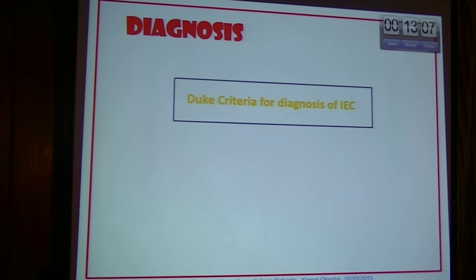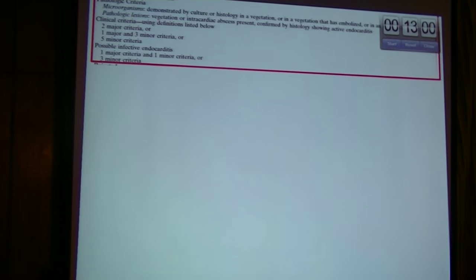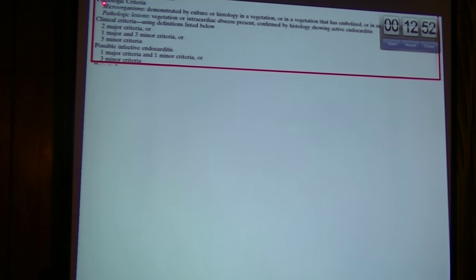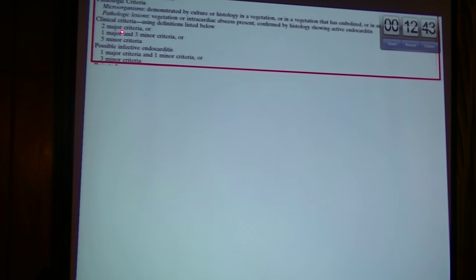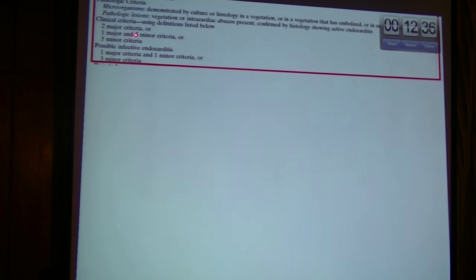How do we diagnose infective endocarditis? It follows the general criteria for diagnosis. We have pathologic criteria and clinical criteria. Pathologic criteria involve detecting microorganisms and pathologic lesions such as vegetations. Clinical criteria require two major criteria, or one major criterion and three minor criteria, or five minor criteria.